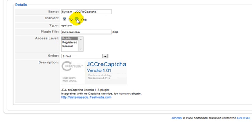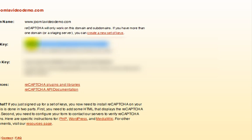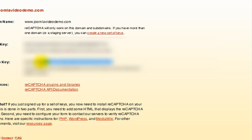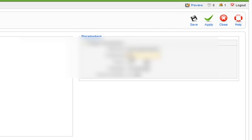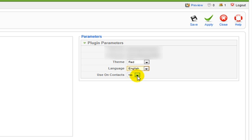Enable the plugin and enter your public and private keys from Step 2. You'll probably want to change the language to English. This last setting used on Contacts needs to be set to Yes. Then click Save towards the top right.